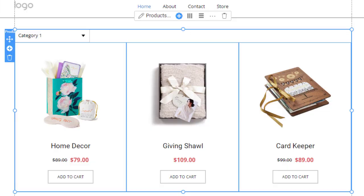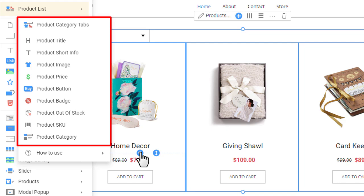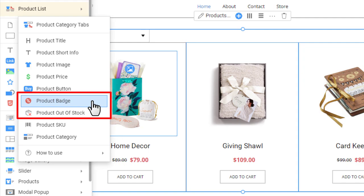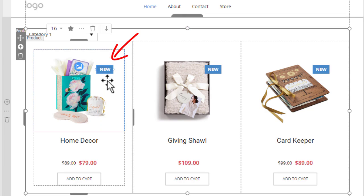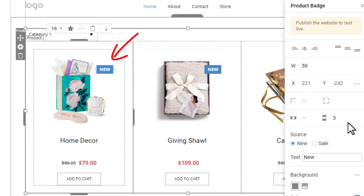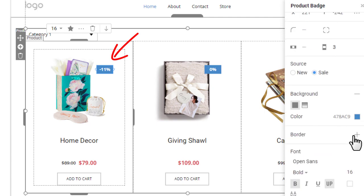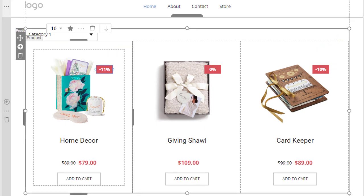You can display more information about the product on the list. Click the plus icon between the existing elements — the panel shows all available sub-elements to add to the product list. Add the product badge and move it to the top right corner of the item. Then go to the Property panel, switch the badge source to Sale, and change the color to red.